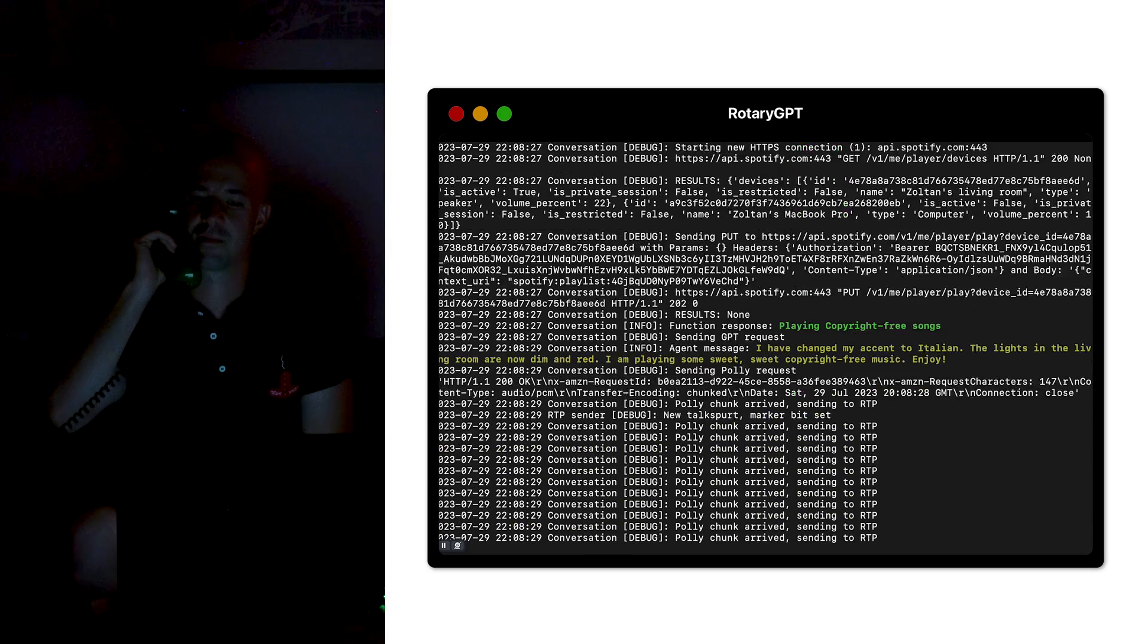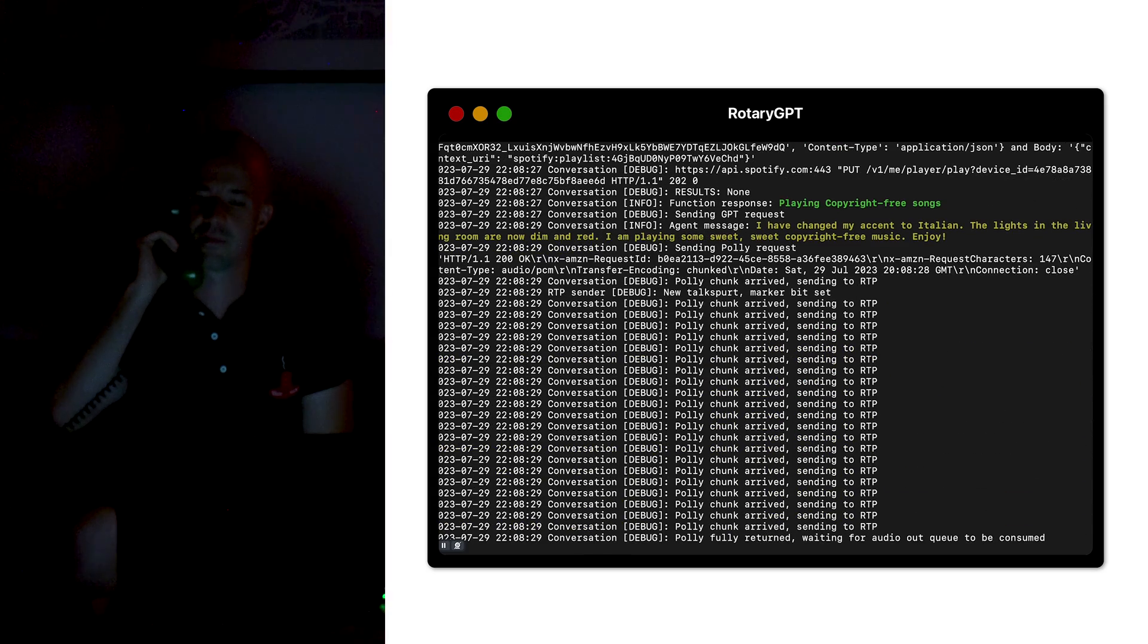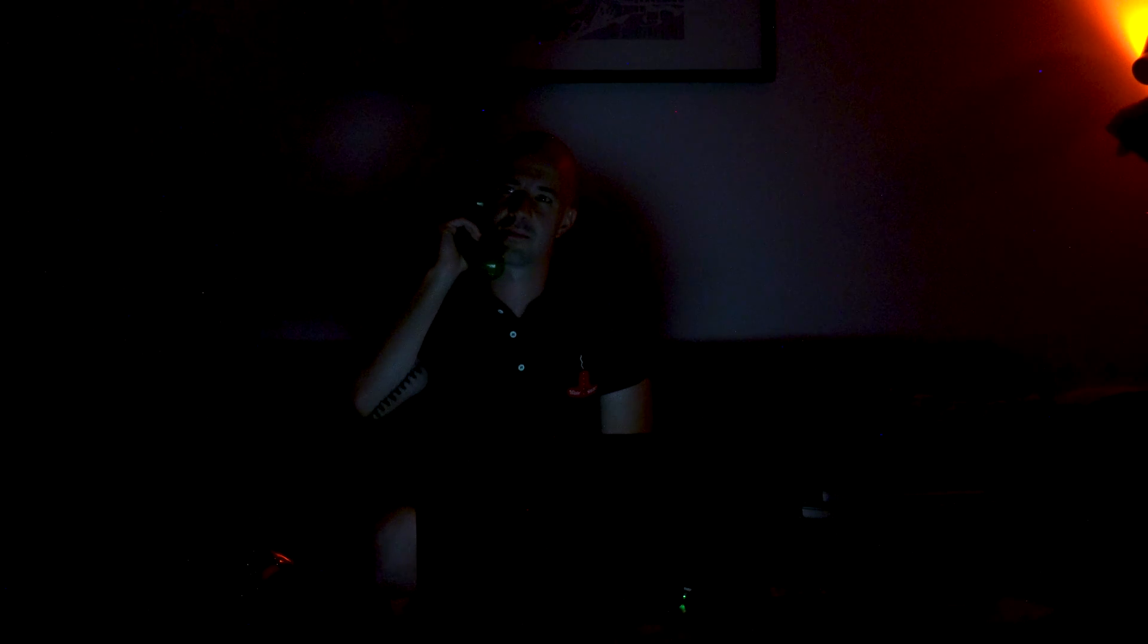I have changed my accent to Italian. The lights in the living room are now dim and red. I am playing some sweet, sweet copyright free music. Enjoy. Thank you. Grazie.